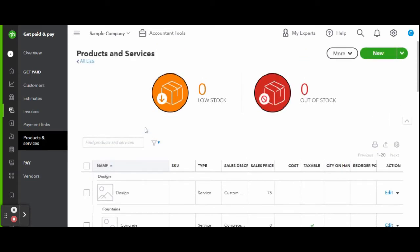If you scroll down you will see the inventory details like the SKU codes, whether an item is a product or a service, sales description, store price, and the item's cost, whether the item is taxable, the quantity you have on hand.